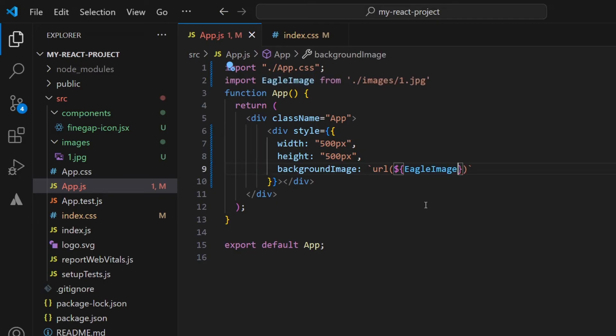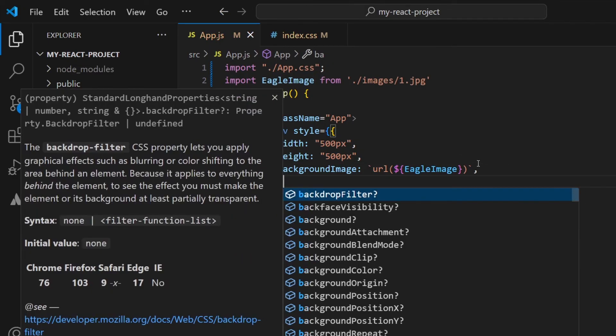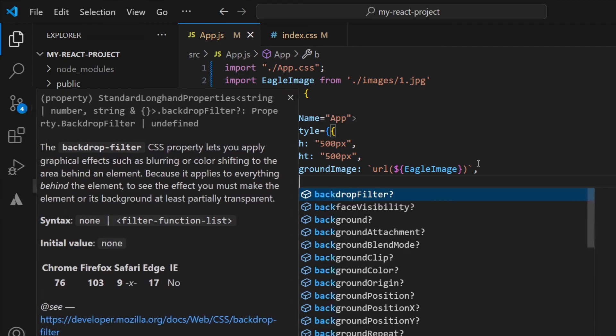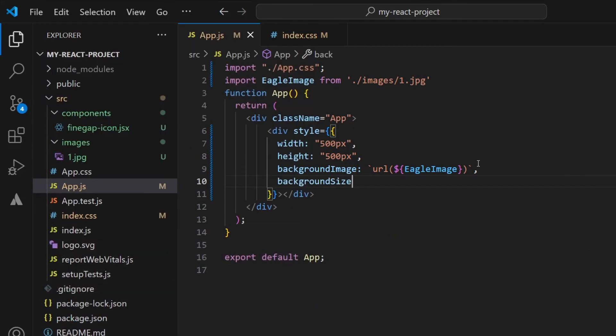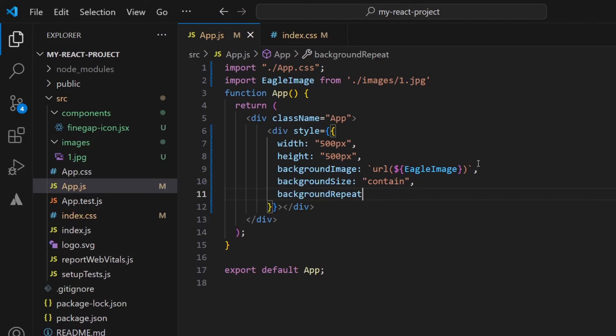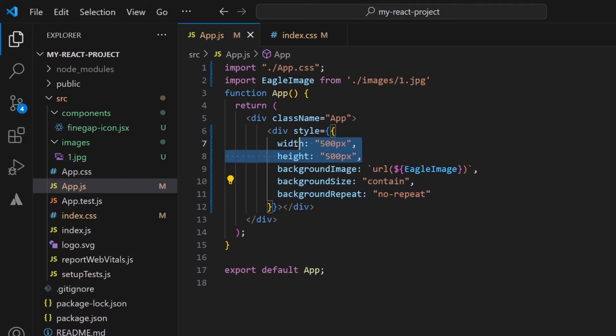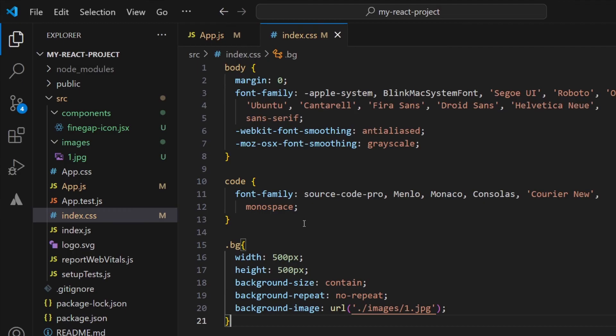And again remaining, we have to add those properties like background-size contain and background-repeat no-repeat. So these are the same properties that we write inside our index.css, but we have imported our image in a different way.